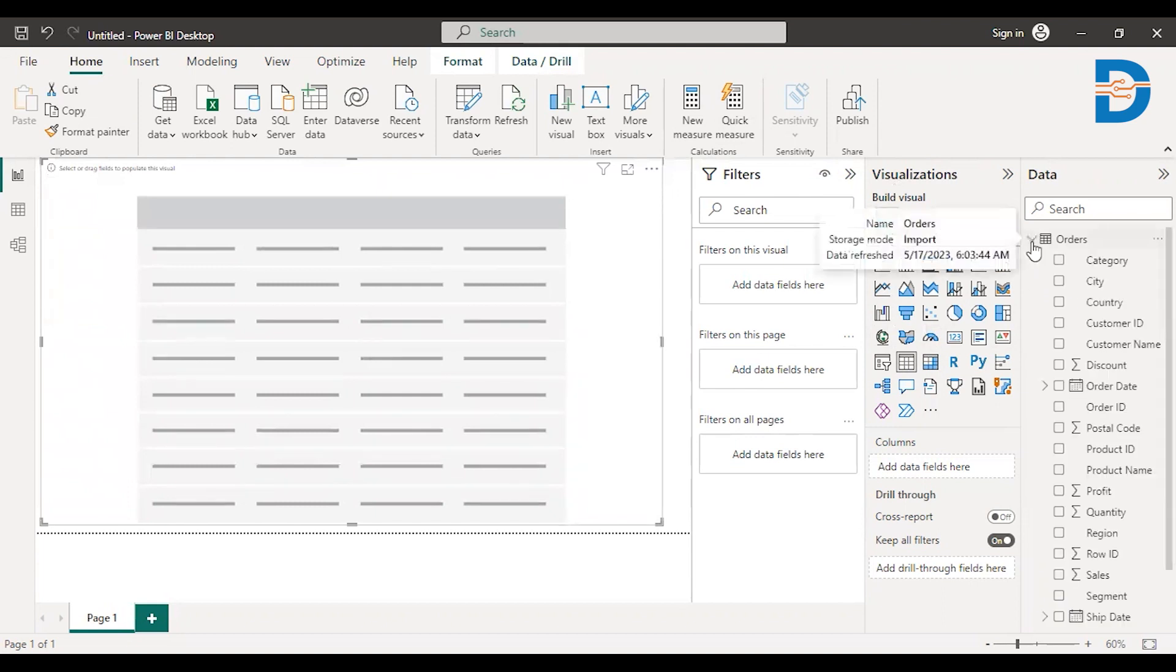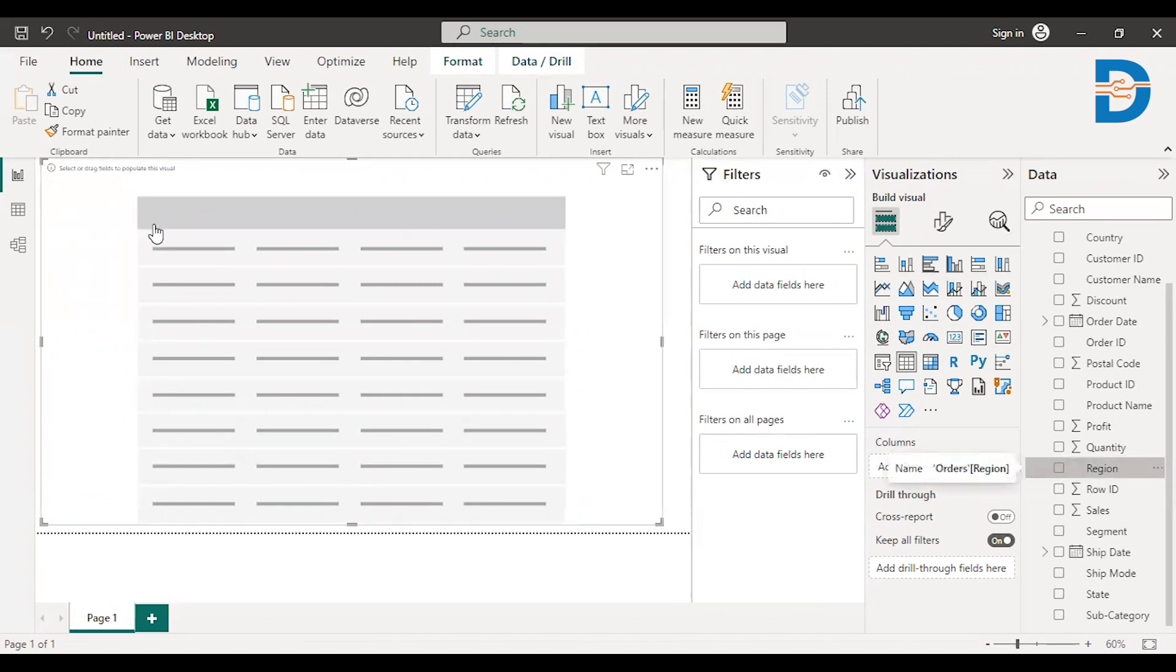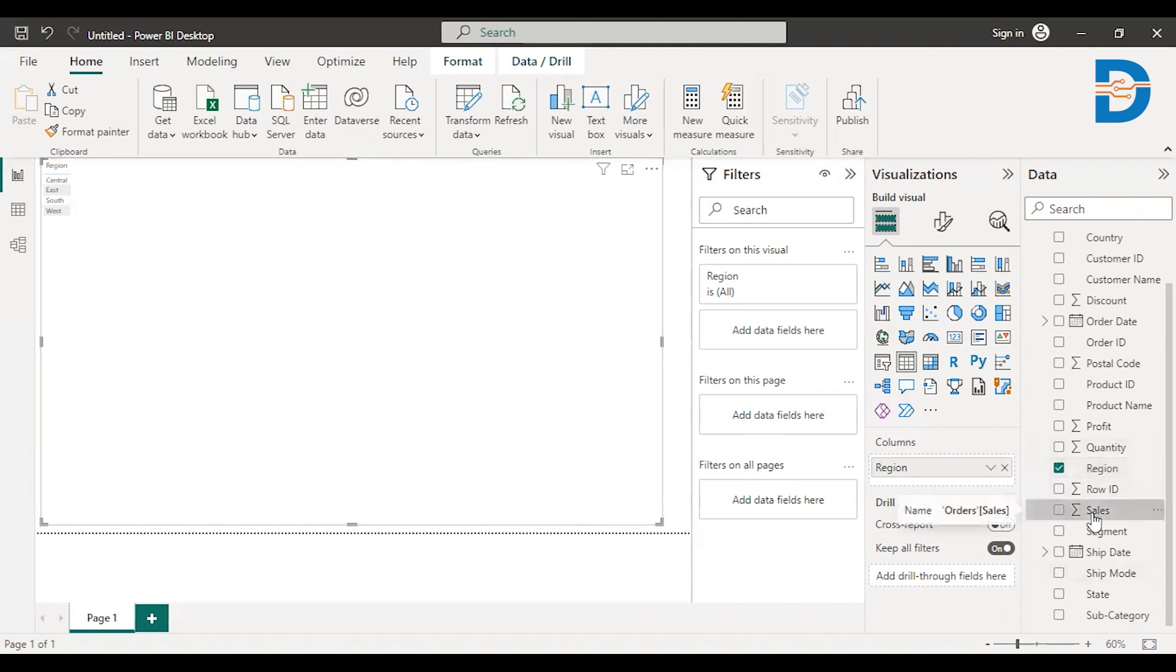Okay, let me go to our data and let's say I want to see the region wise sales. So I'll just drag region into this particular field. I hope you can see region here and now I need to see the corresponding sales, so just drag sales into this.